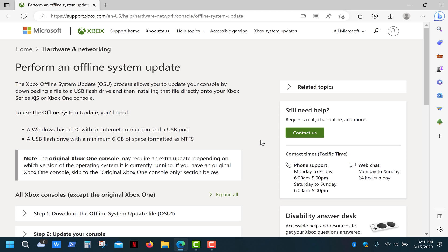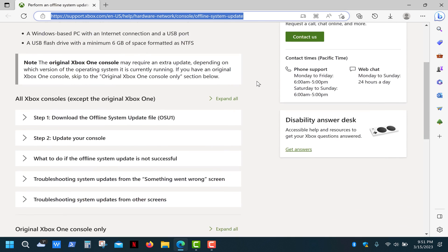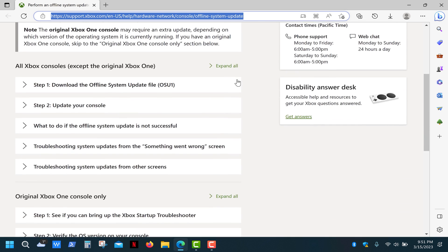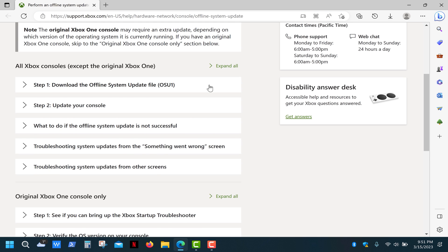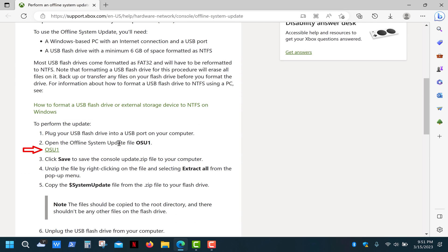First we need to download offline system updates. Open the Xbox support page, the link in the description, and simply follow these instructions. First of all, we need to download OSU1 update.